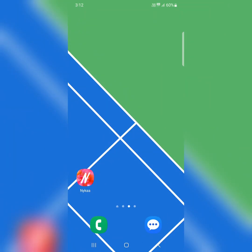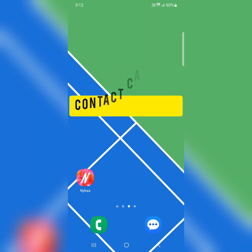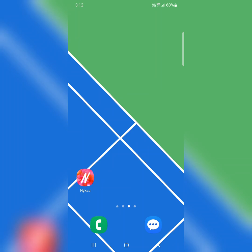If you're still facing the issue, contact your nearby carrier store and check if there's any carrier-related issue. That's it. If you like it, share it. Thank you.